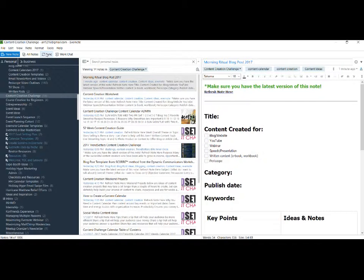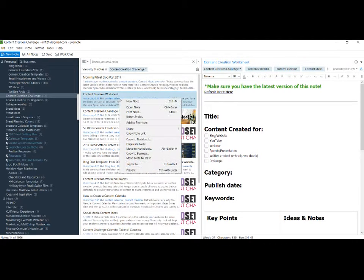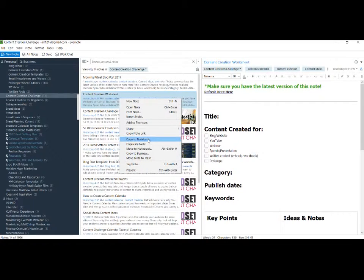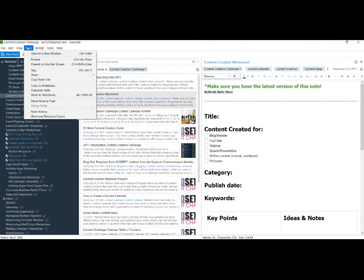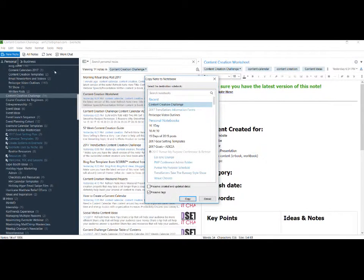The other thing you can do is if you want to move or copy a note to a different notebook—it's very similar in process, just a different command. Again, I can right-click and select copy to notebook, or I can go up here on the menu bar and copy to notebook.